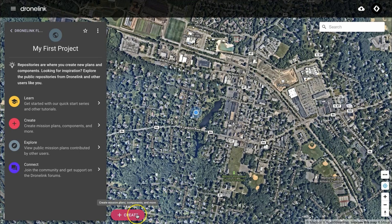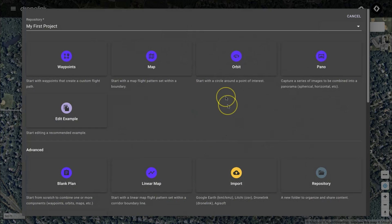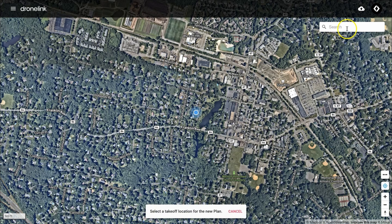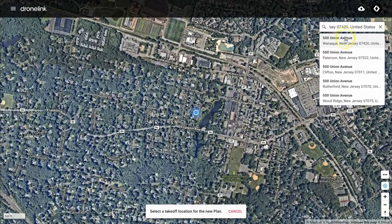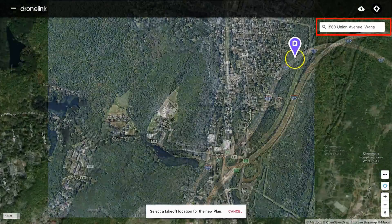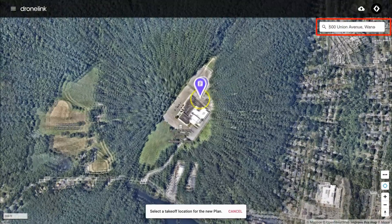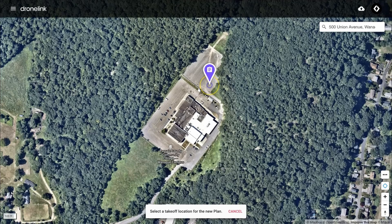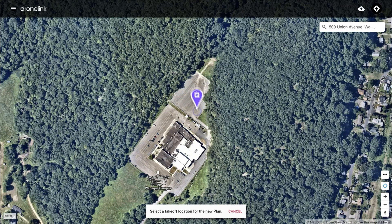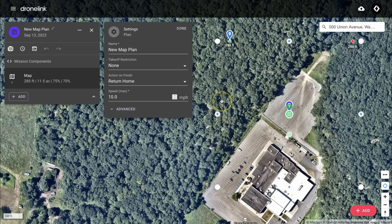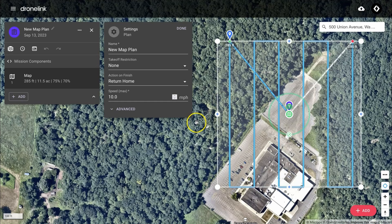Let's create a mapping mission based on one of the templates. Start by clicking on the create button and then select map. You'll be asked where you want to place the map, and you can use the search bar to find a location if it's not where you're already located. Click on the screen to place the map template.